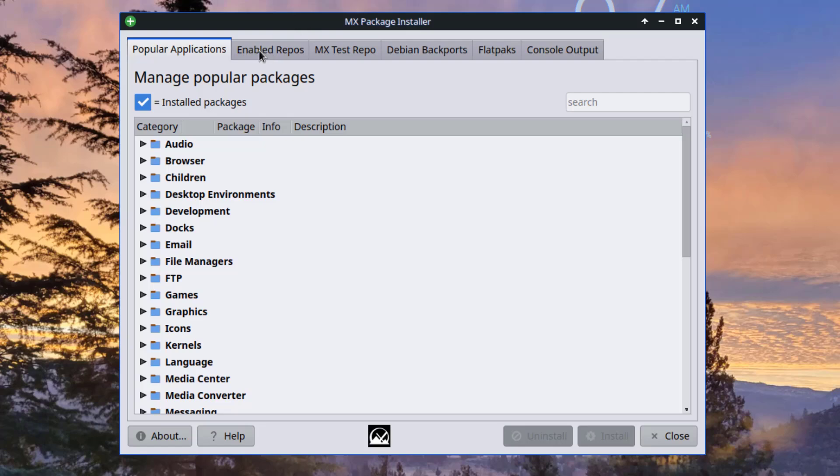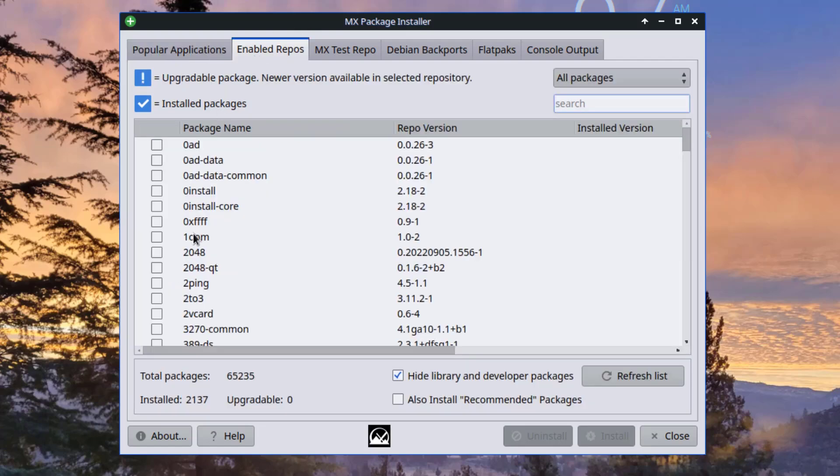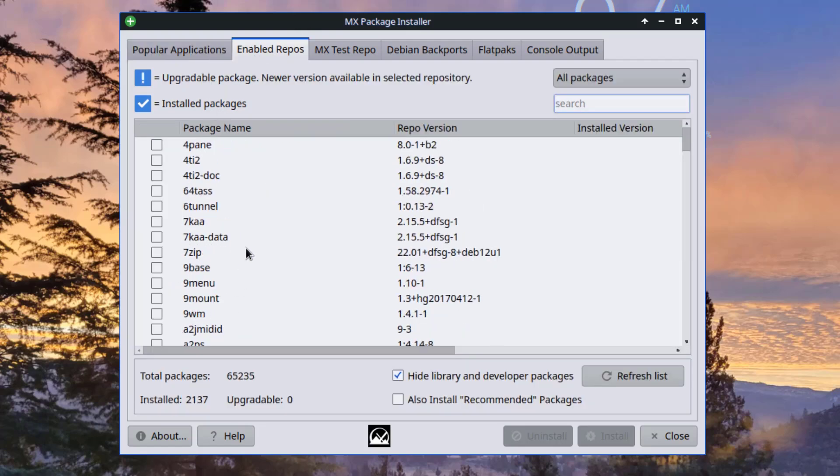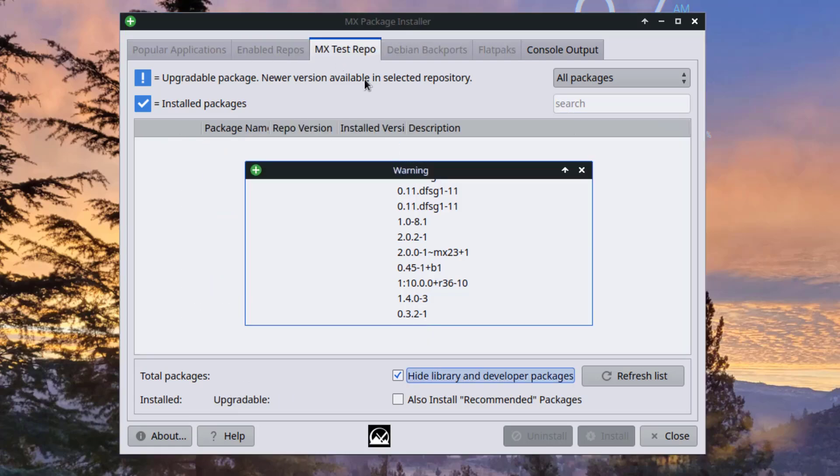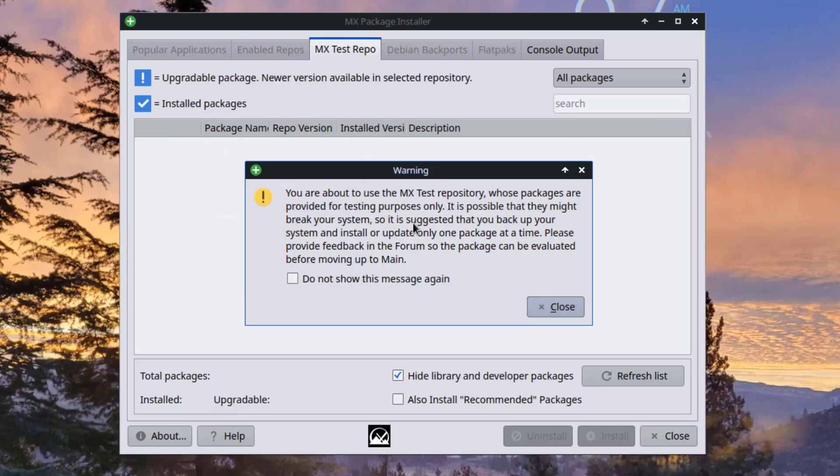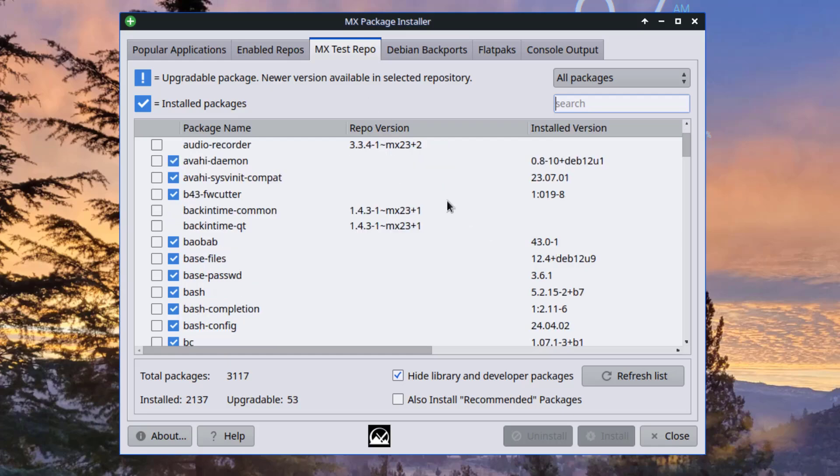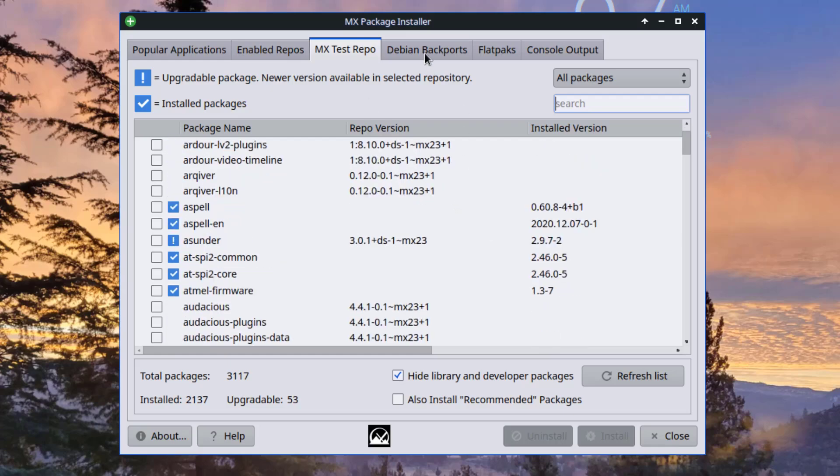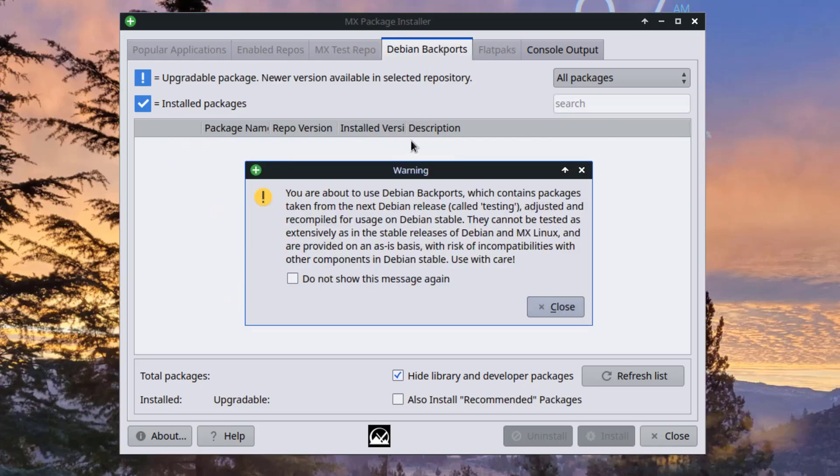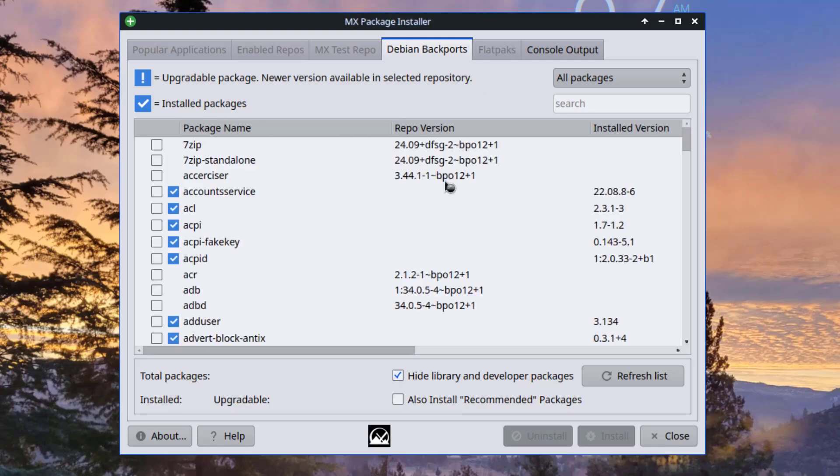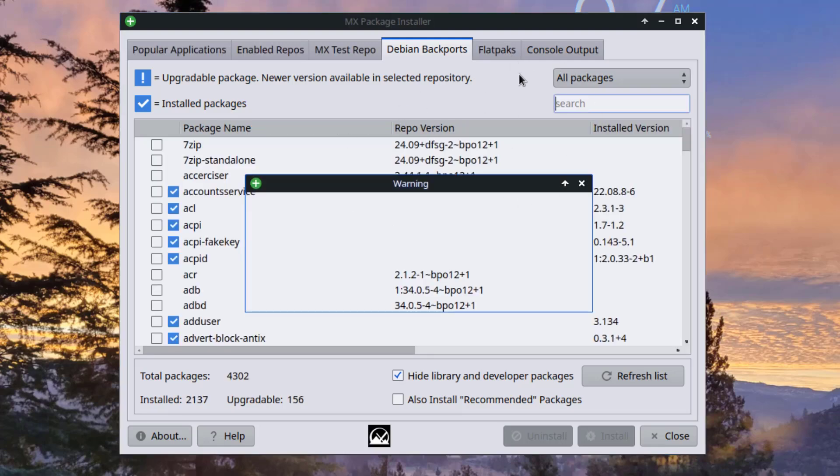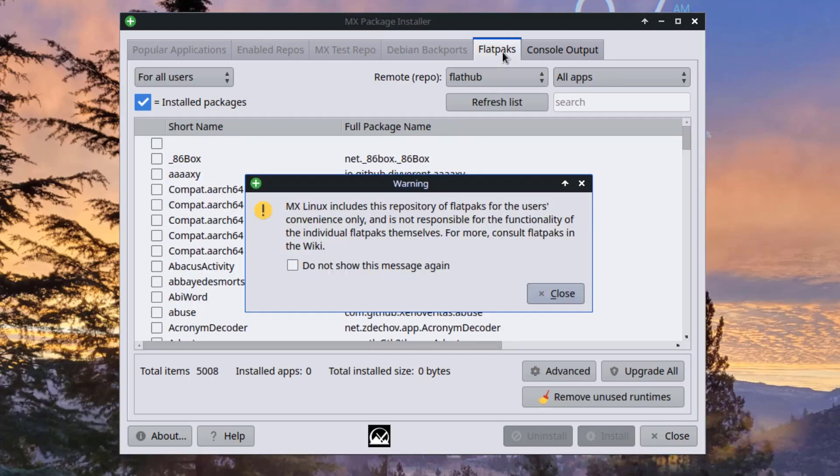So there are some more tabs here. This is flatpacks.